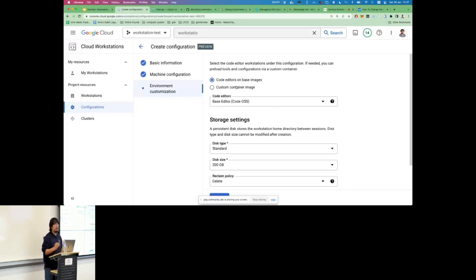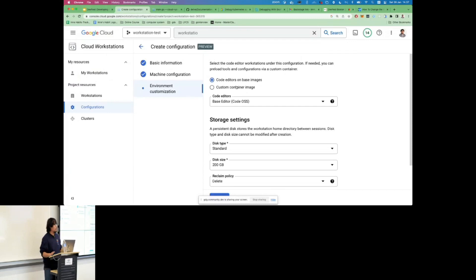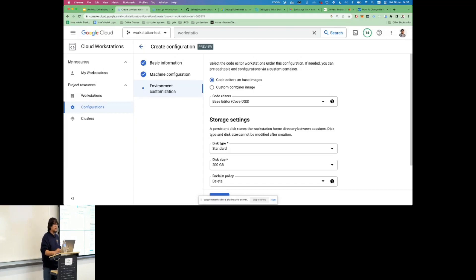You can also define a custom container. I already created a custom Docker image that has Helm installed so we can do deployments later. The base editor image for VS Code doesn't have Helm, so you can configure any software your developers need by providing a custom Docker image. For files you want in the workstation for all developers, you can define them in the Dockerfile or create a script to pull those files when the workstation is created — that's the kind of automation you can do.